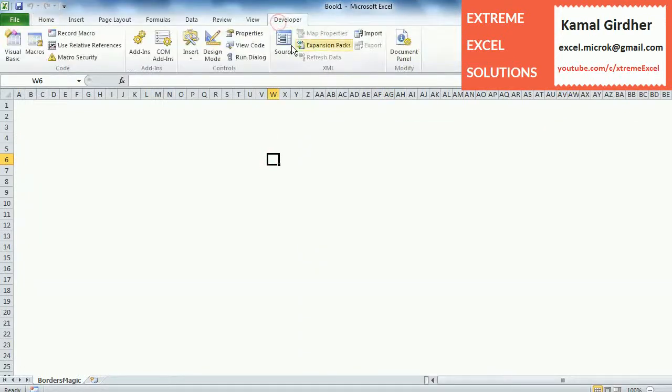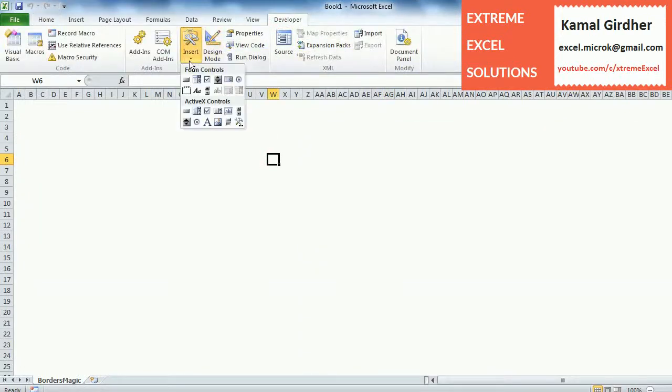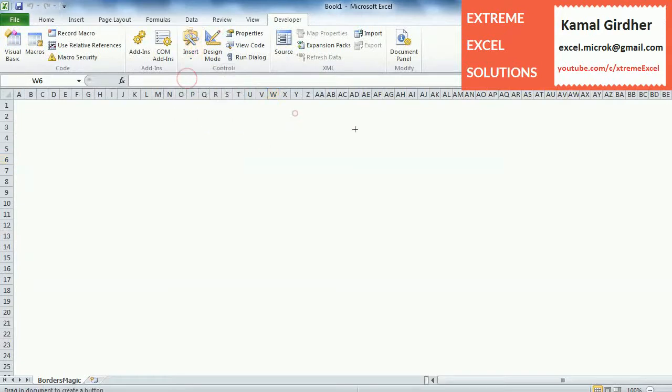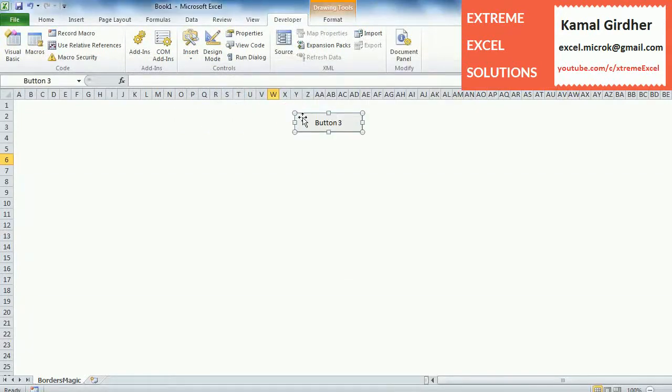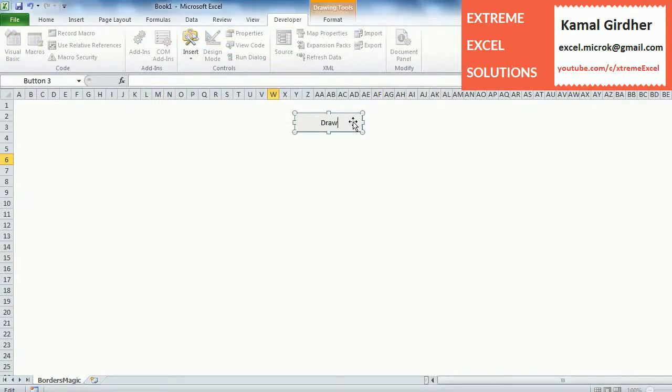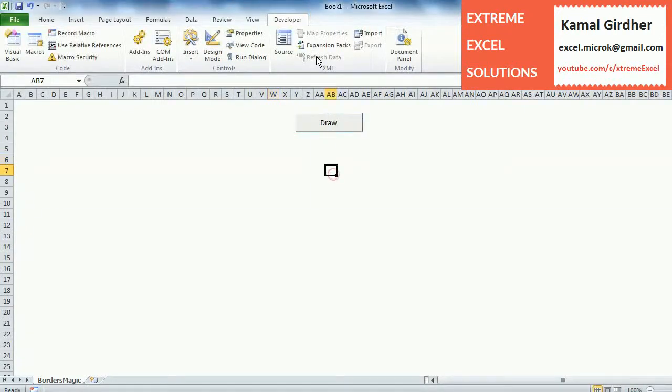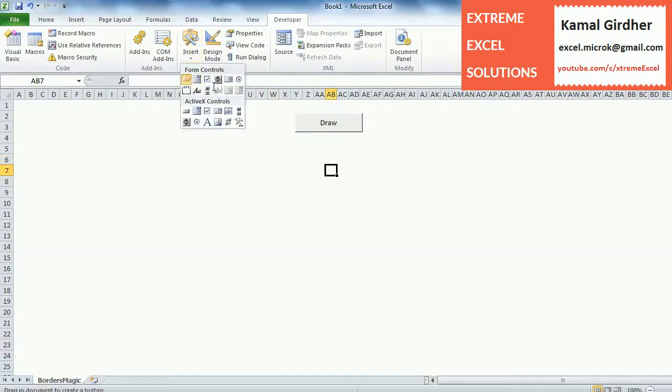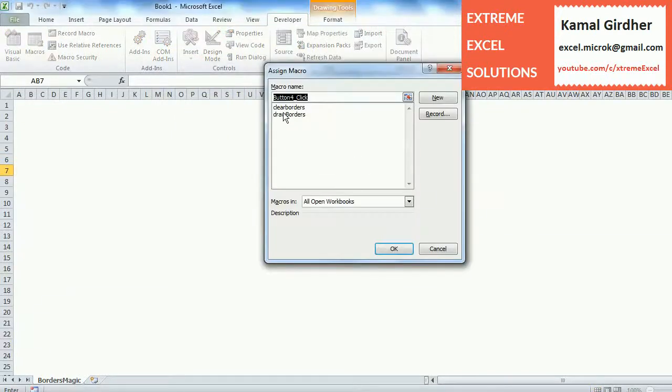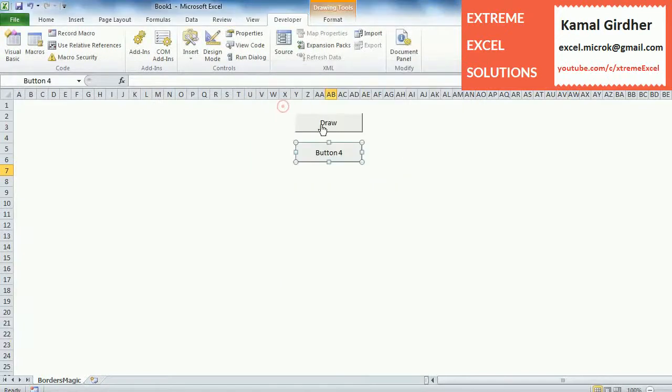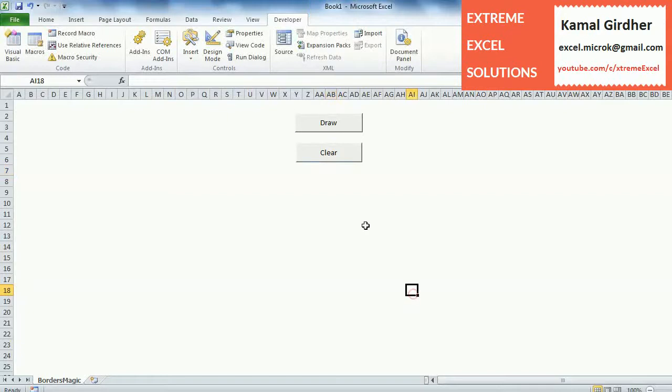I'm adding two buttons, one for draw border and the other for clear. Now we can easily call these functions by clicking on these buttons.